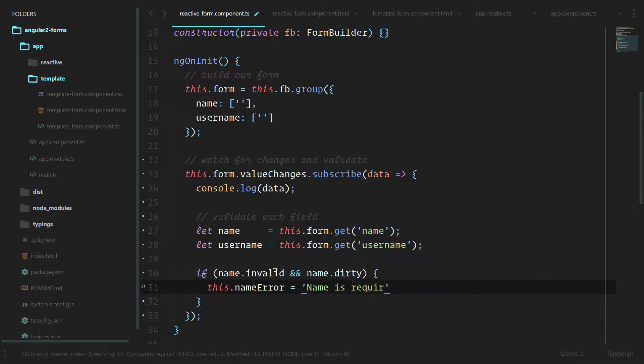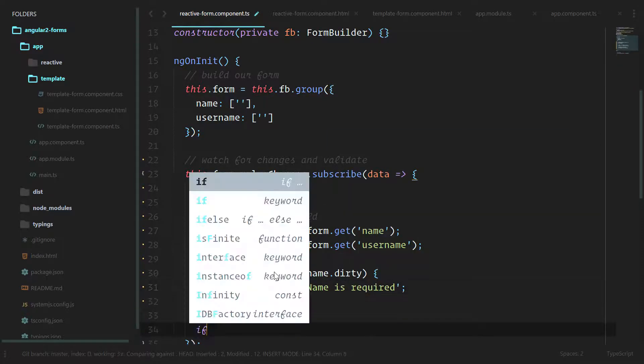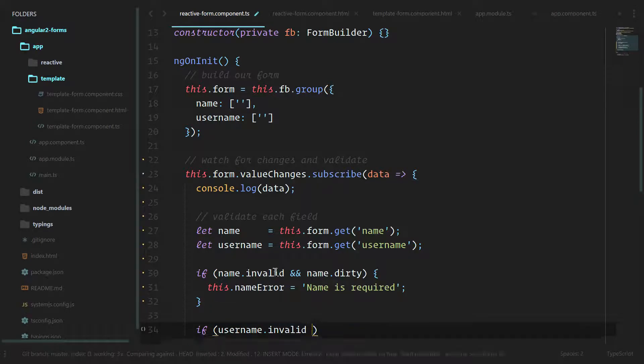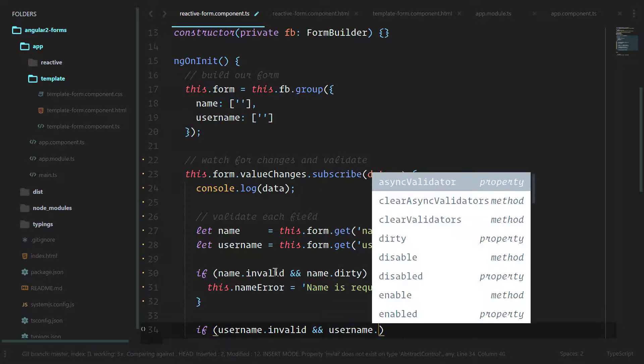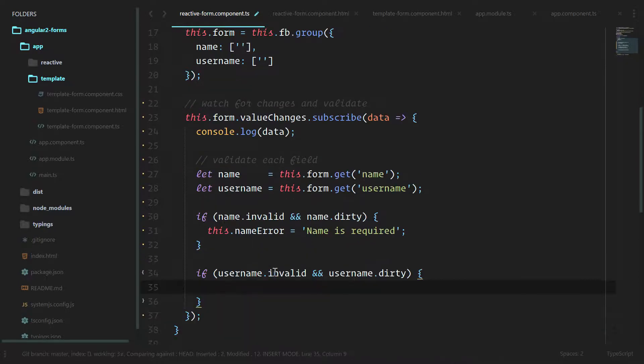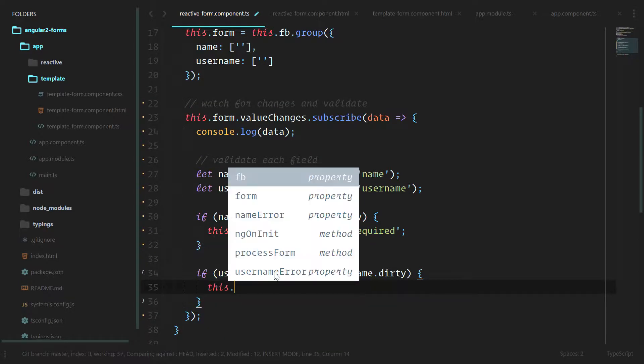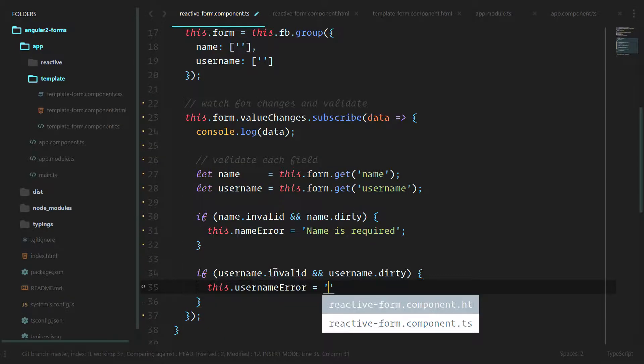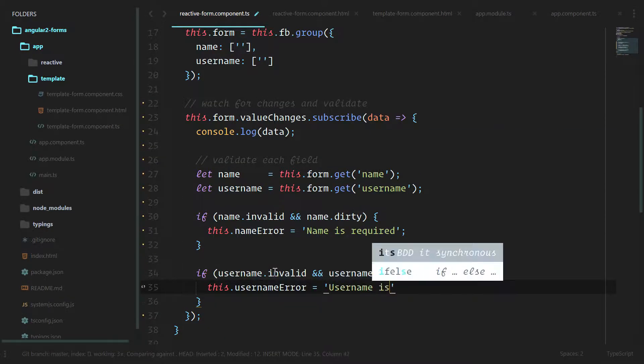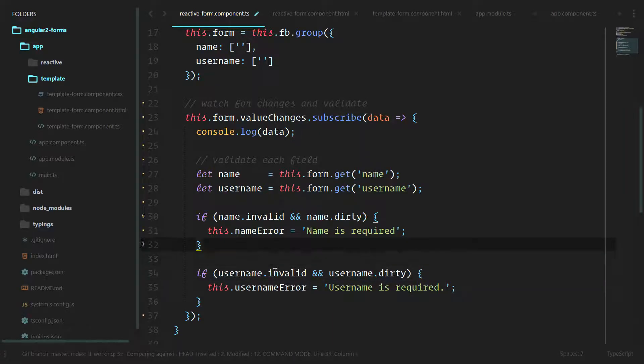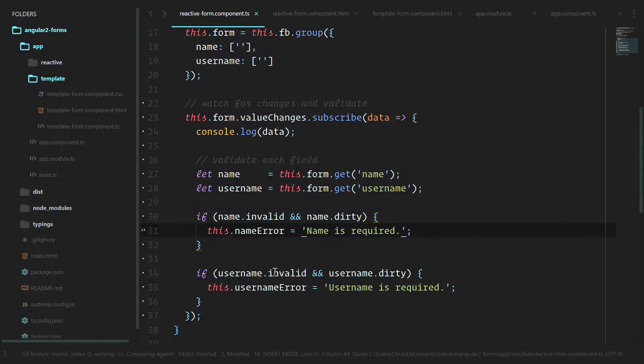Now I know this may seem like a lot more writing than the template-driven way, since we just bound everything to the template and our class was much cleaner for it. But this actually gives us a few benefits.